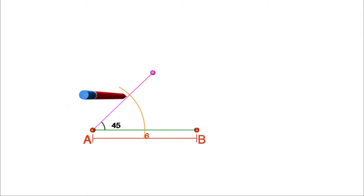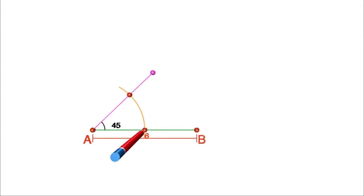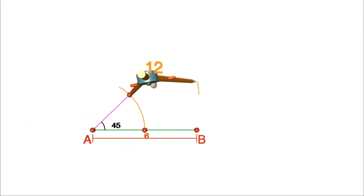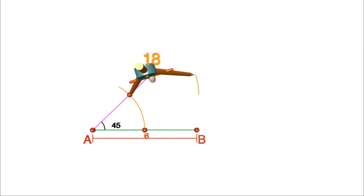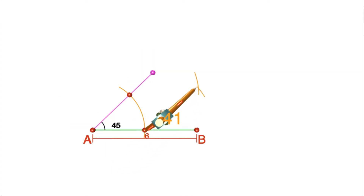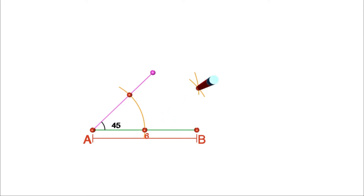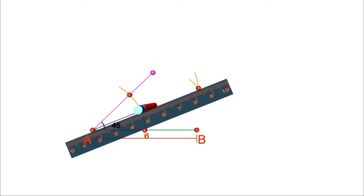For that, put the compass at A and draw an arc to meet the sides of the angle. Mark the points of intersection and join them to A. That is the bisector of angle A, and thus we get 22 and a half degrees at A.